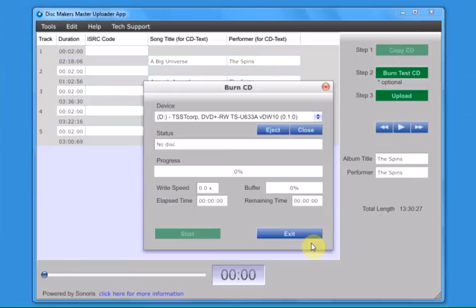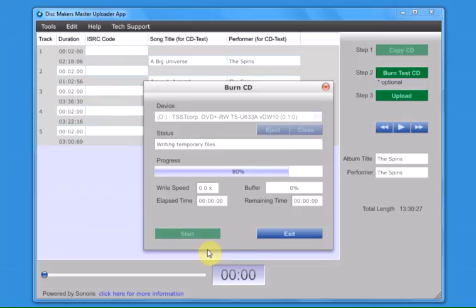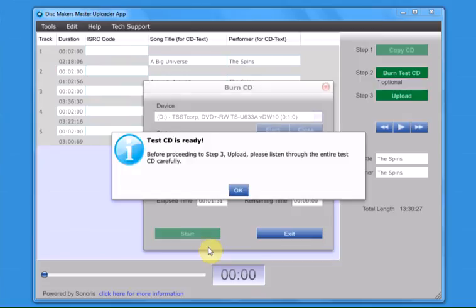or by clicking the button for Step 2, Burn Test CD, and follow the directions to burn a test CD. It will generally take several minutes to burn a test CD.